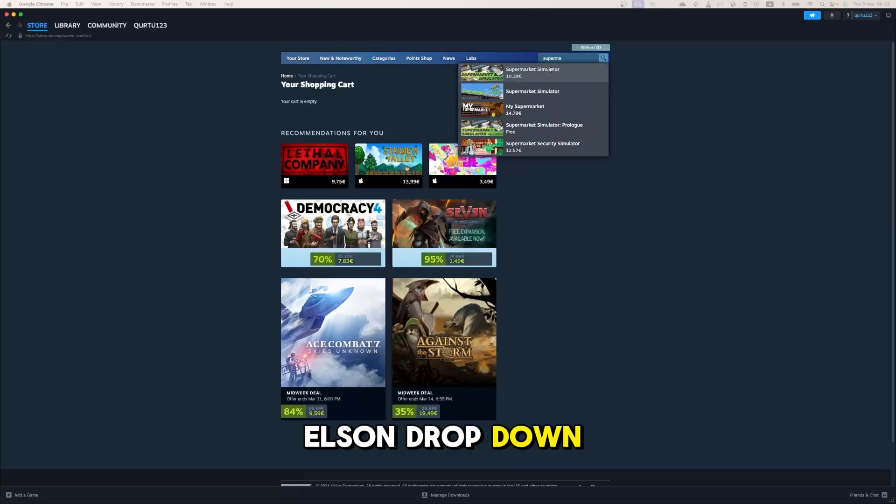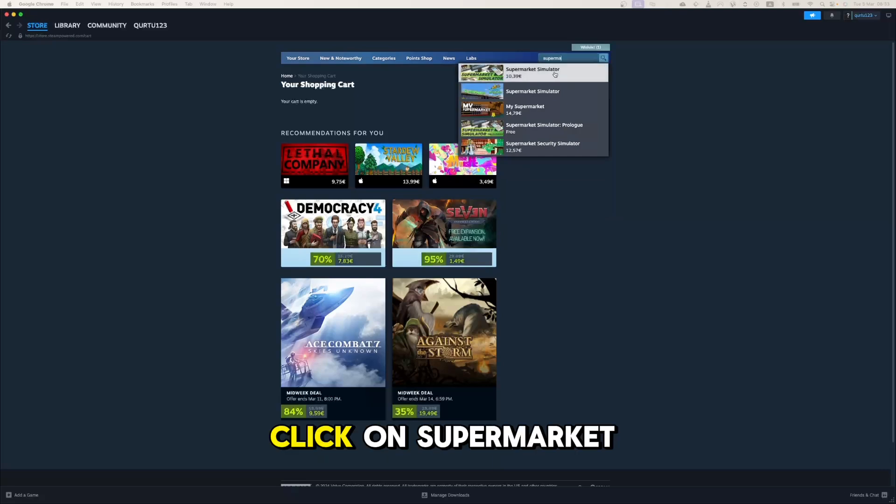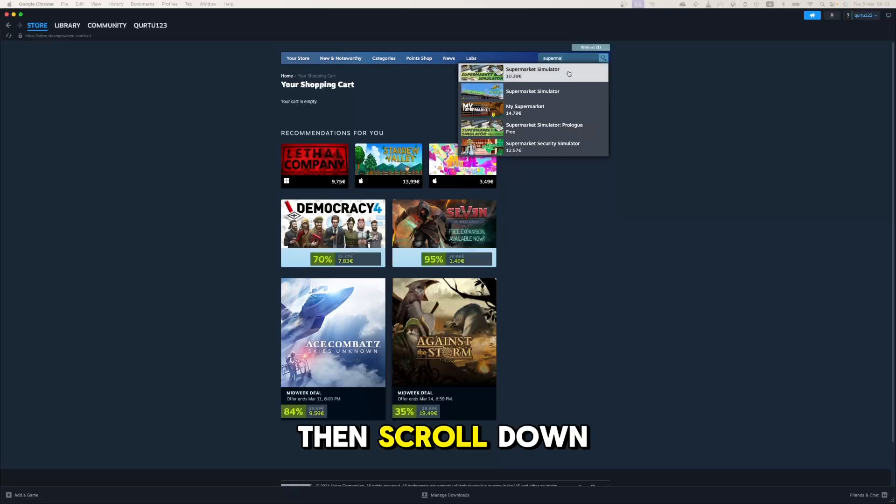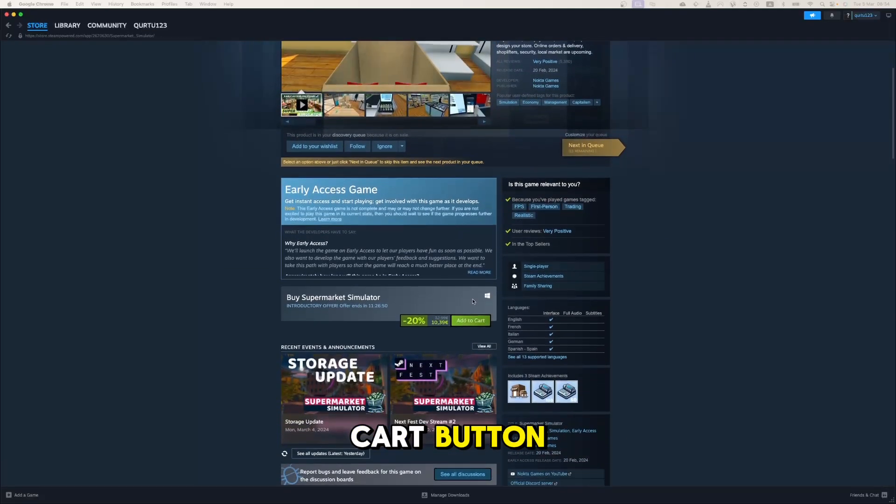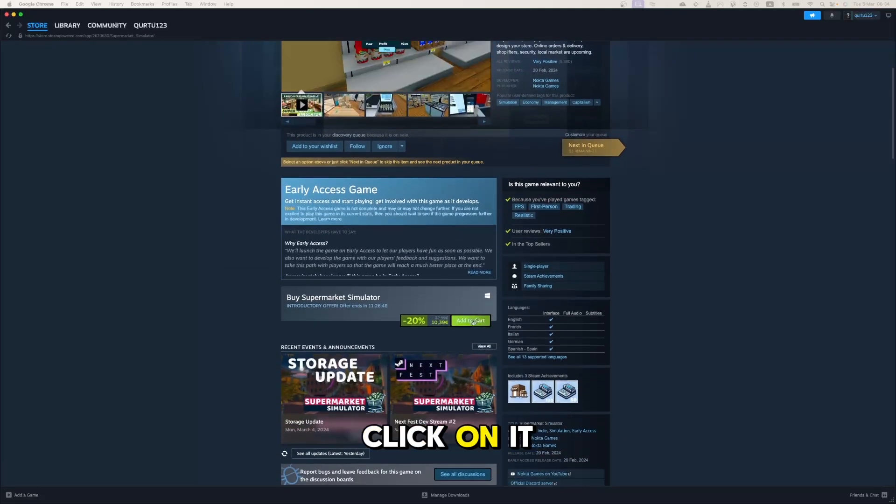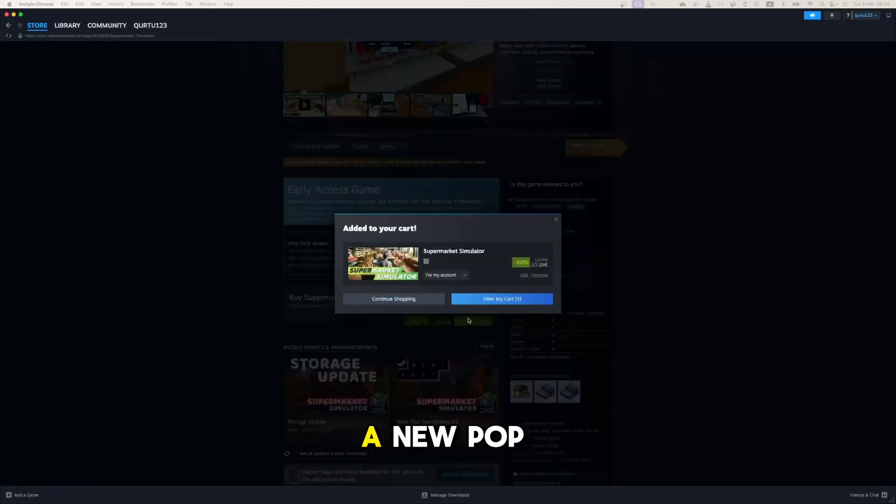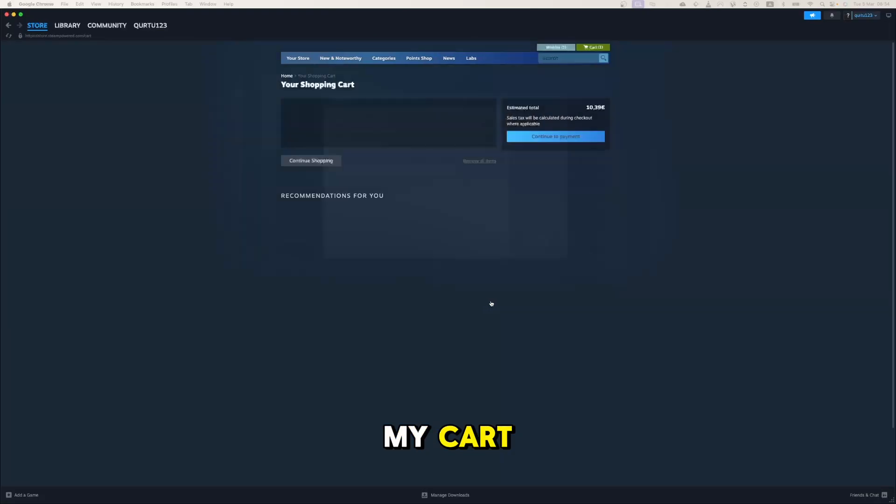In the drop-down menu, click on Supermarket Simulator. Then scroll down until you see the Add to Cart button. Click on it. In the new pop-up, click on View My Cart.